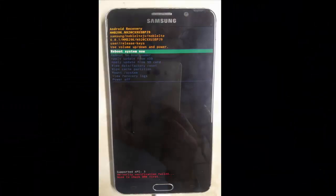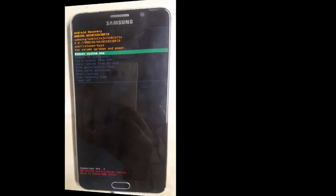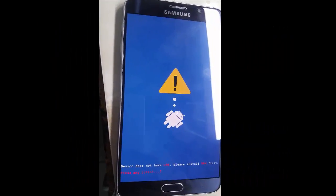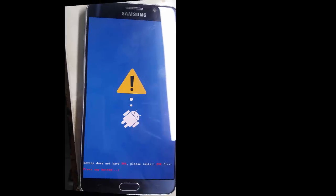Hi friends, welcome to my channel. In this video I'm going to show you how to fix the Galaxy Note 5 DRK problem. First of all, we need to download the combination file for the specific model, which I have already downloaded.